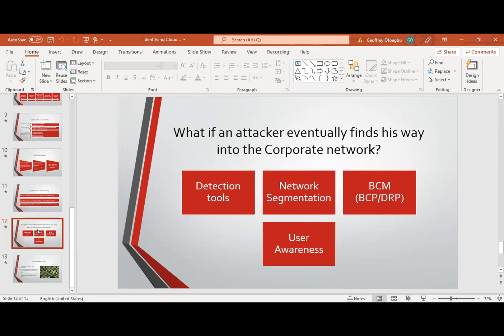Network segmentation is very important as we plan to move into the cloud. Then, BCP — Business Continuity Management. Under BCM you'll have the Business Continuity Plan and Disaster Recovery Plan. You must have a BCP and a DRP on the ground to show resilience even when a data breach occurs, because you don't want a situation where once your corporate network is compromised the business goes down. So your BCP and DRP plans must be in place so that even if a data breach occurs, the organization will show resilience to continue operating while you address the issues, and the DRP will help you recover from those breaches.